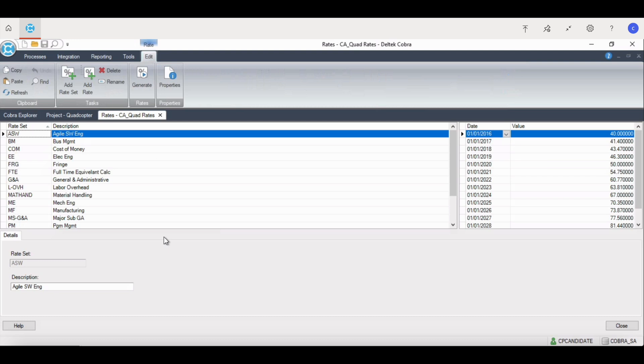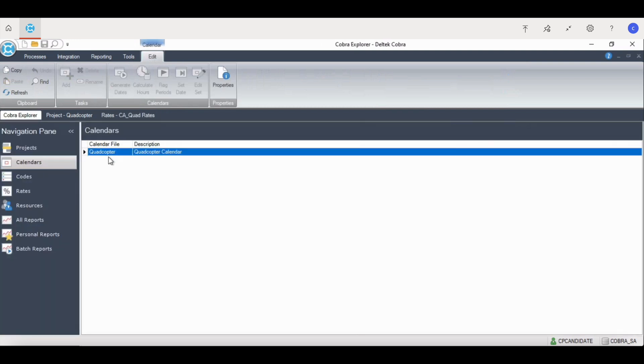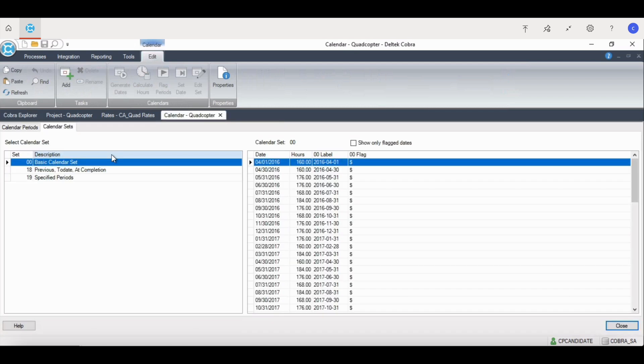This file is the basis for the resource cost buildup. The first ancillary file to build is the fiscal calendar. It's important to align the calendar with your organization's financial reporting periods.